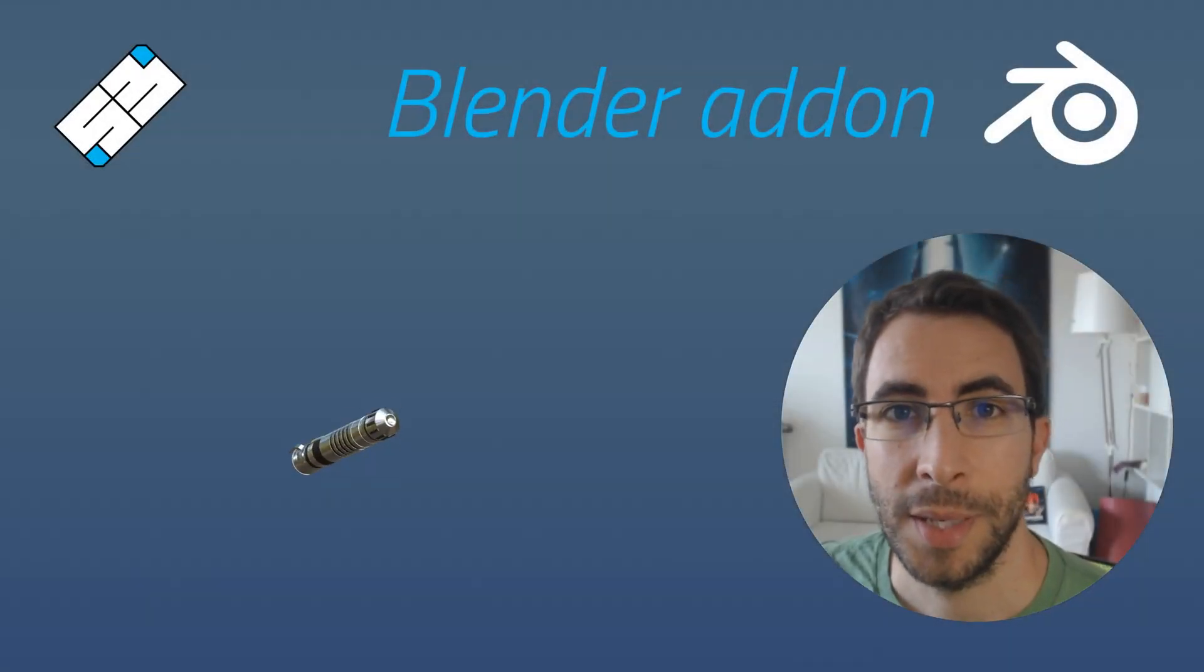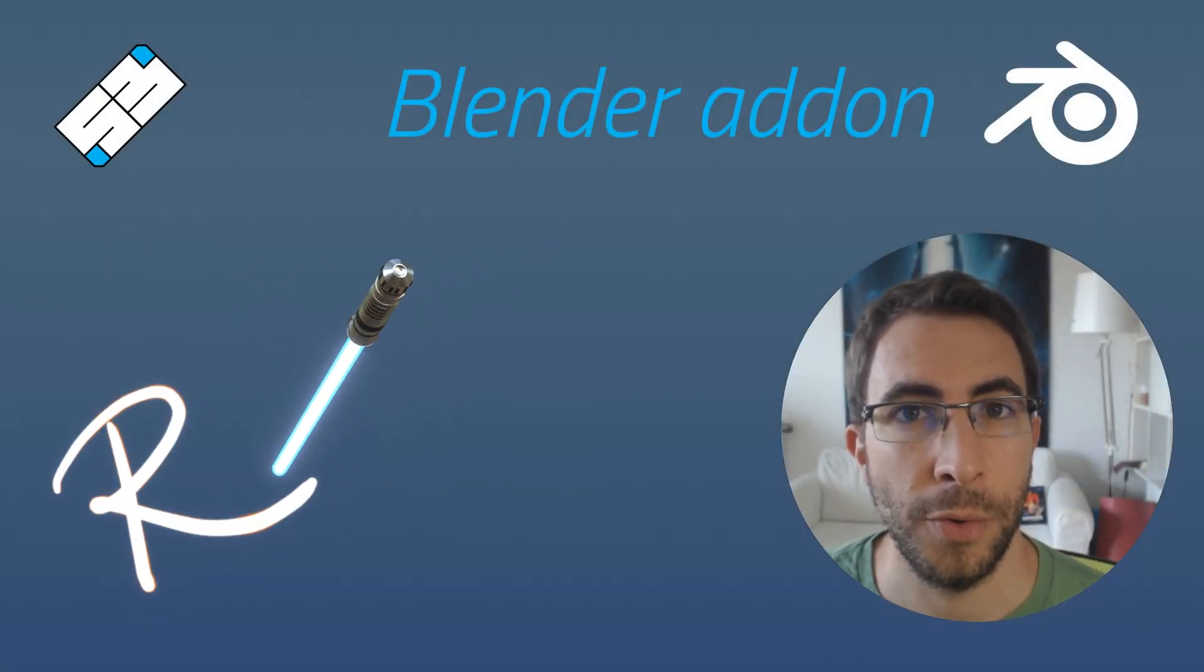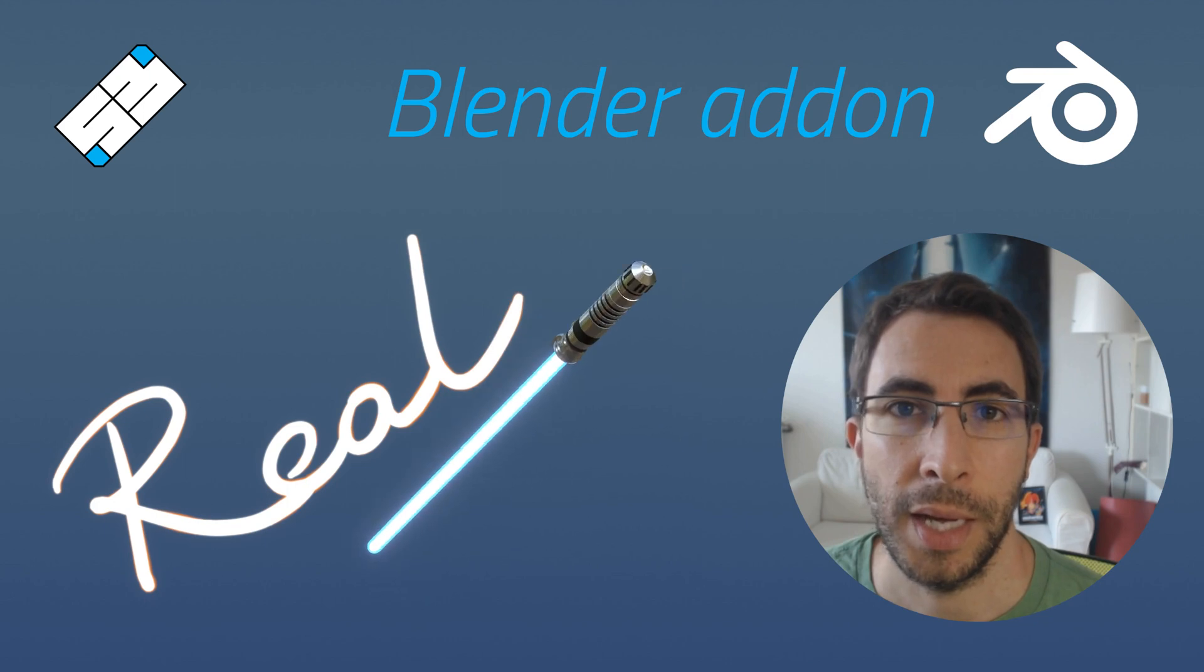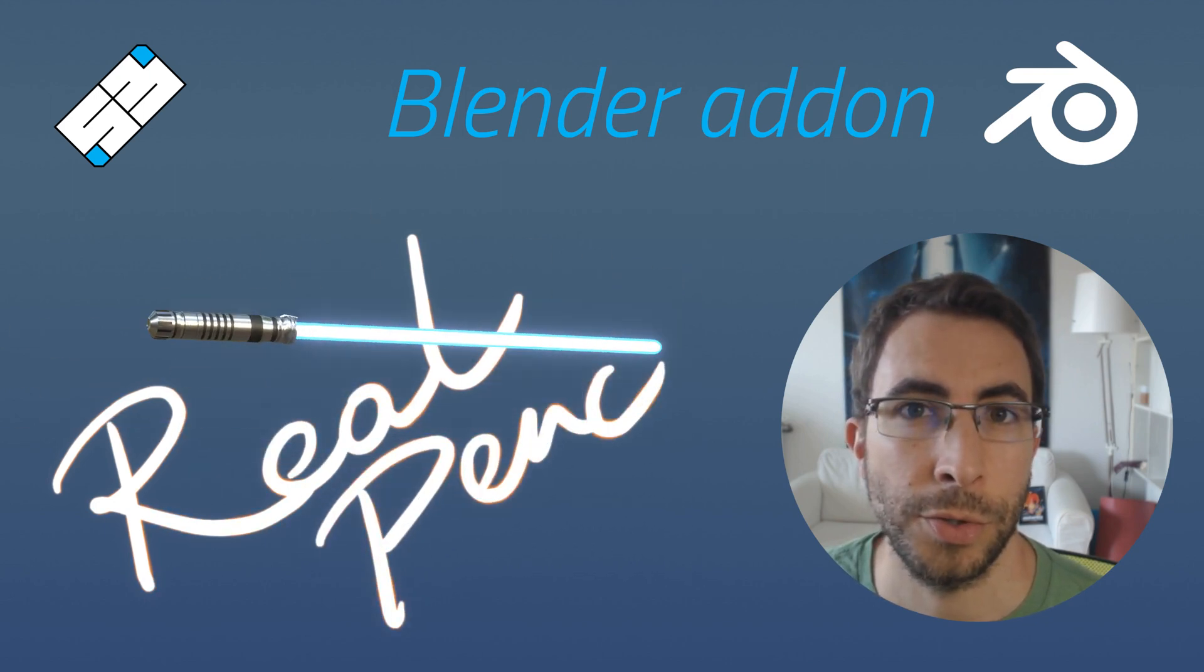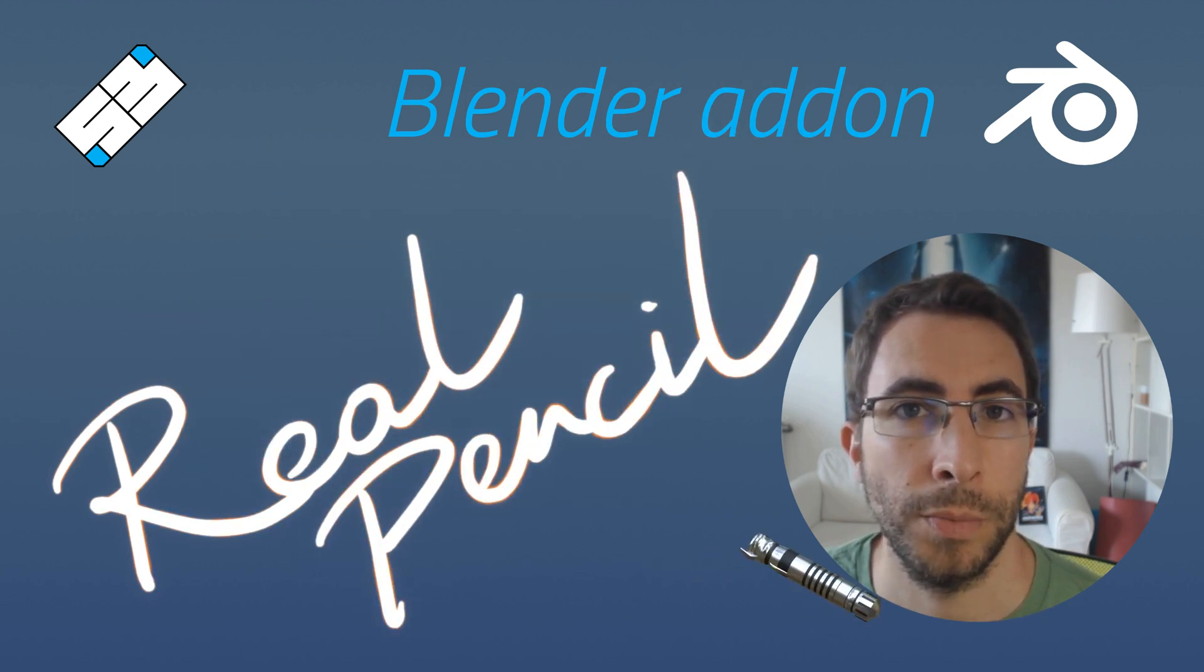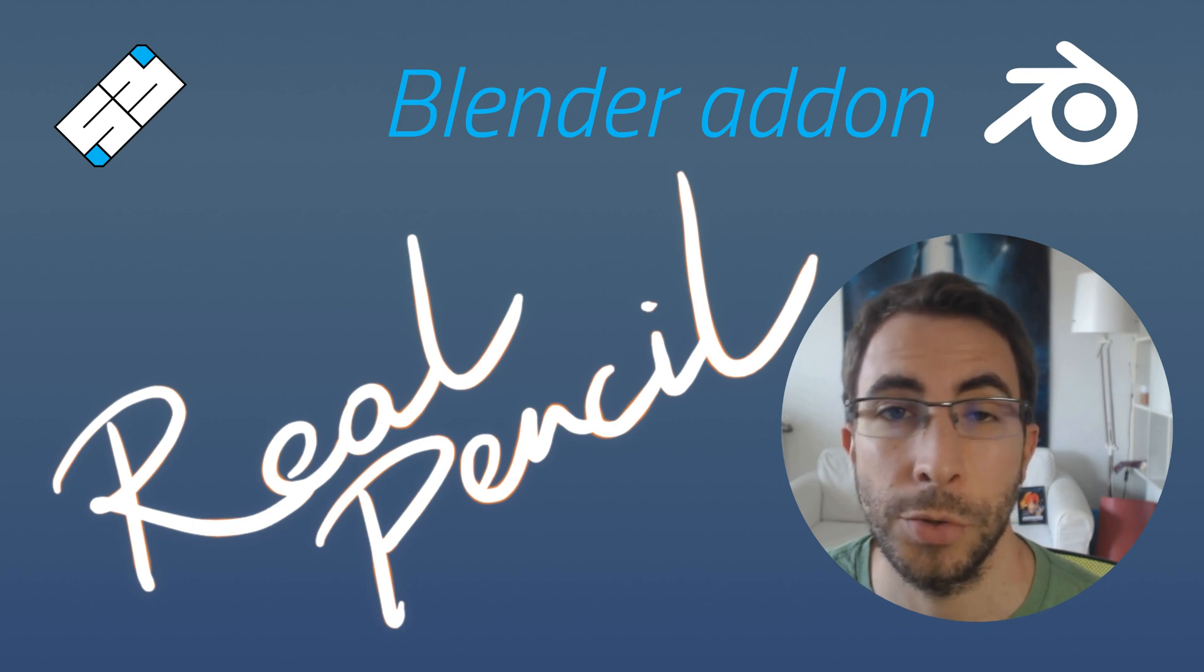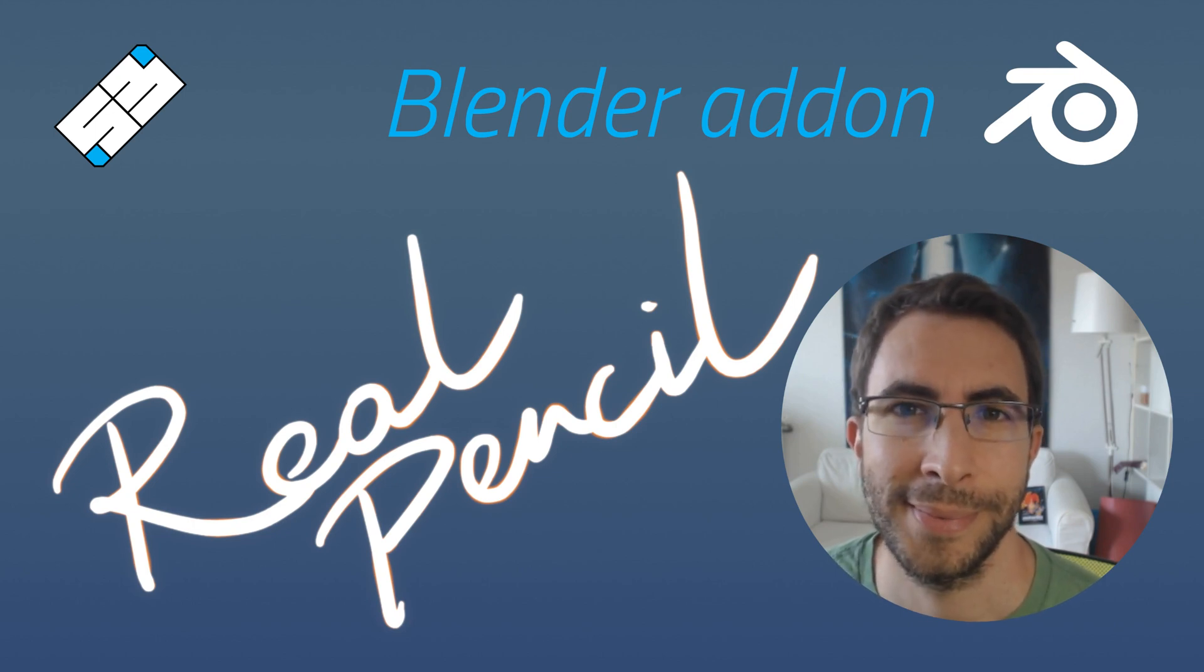Hello Blender users, this is Samuel Bernou and here is a demo of the RealPencil add-on. It adds a 3D pen at the cursor position in the viewport so it can be used for screencasting, demo, or just for fun. So let's dive into it.